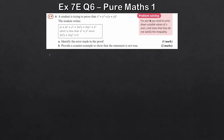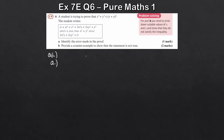Question 6A. A student is trying to prove that x cubed plus y cubed is less than x plus y, all cubed. The student writes a proof, and we've just got to find the error in it. All they've done to start with is expanded x plus y cubed — you can do that using binomial expansion or just by hand. So far that's fine. Now they say this is less than x cubed plus y cubed, since 3x²y plus 3xy² is greater than 0.